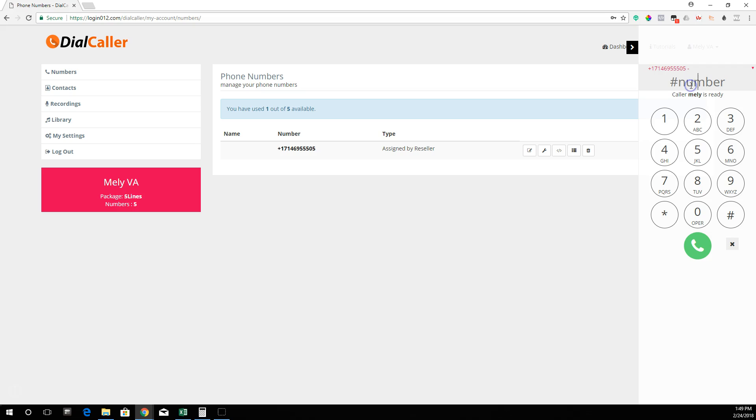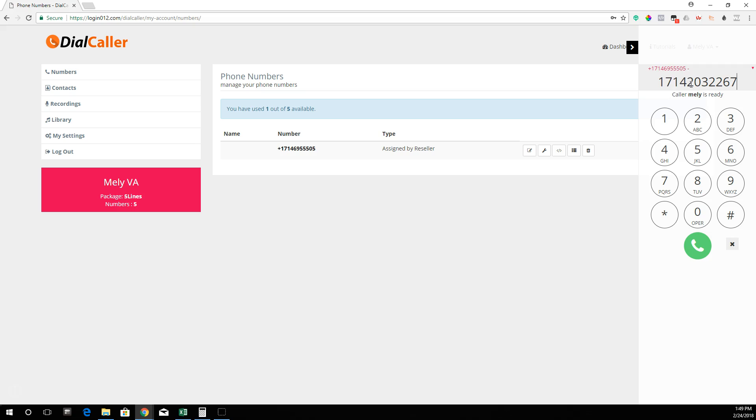For example, if I want to dial this number, I need to dial 1, then the area code 714, and then 203-2267. So you always need to put the number 1 in front of all the numbers.